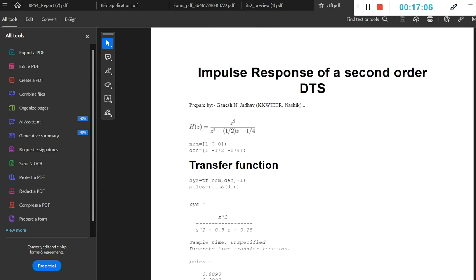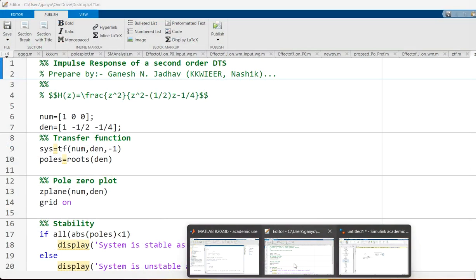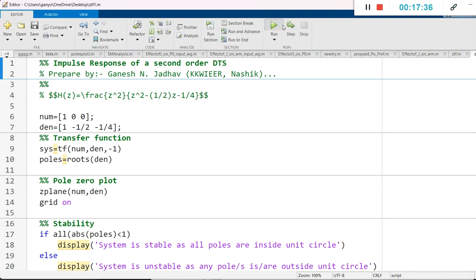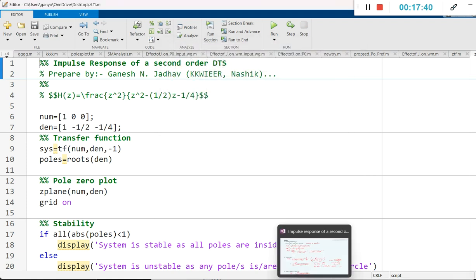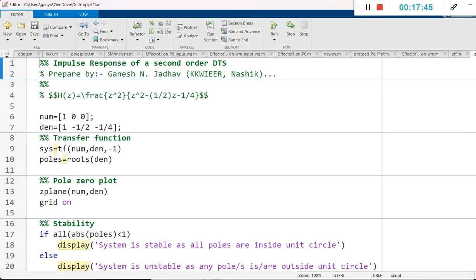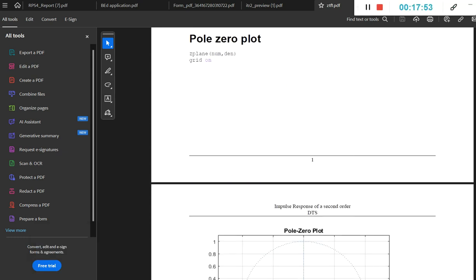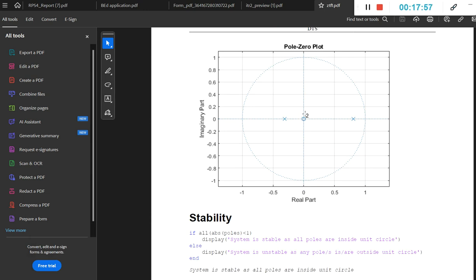You can create your own report in MATLAB. I hope you enjoyed this video on the impulse response of the second order discrete time system. By changing the numerator and denominator terms, you can determine the stability and everything in this program for any transfer function — not only second order, but first order, third order, any order system. Kindly subscribe to my channel. Thank you.